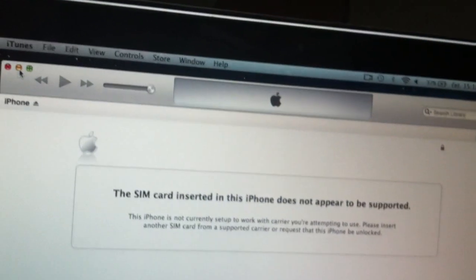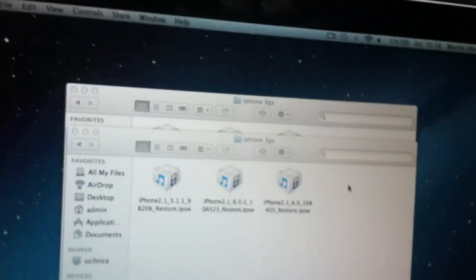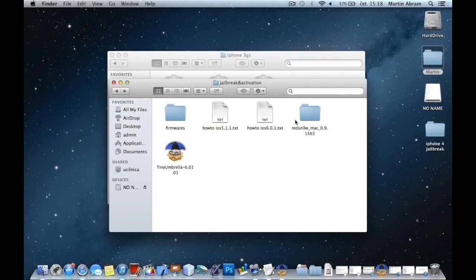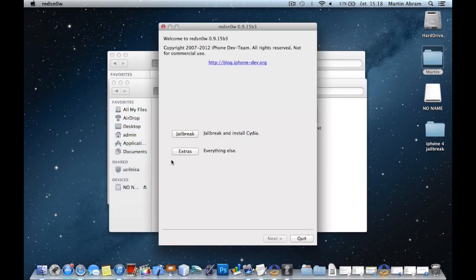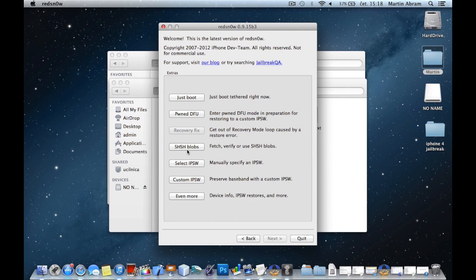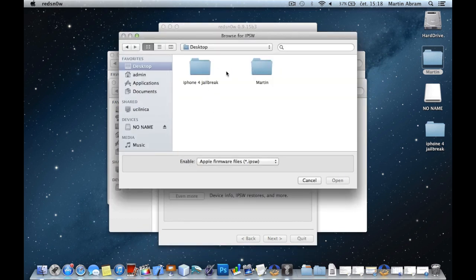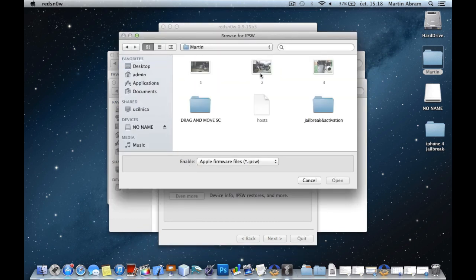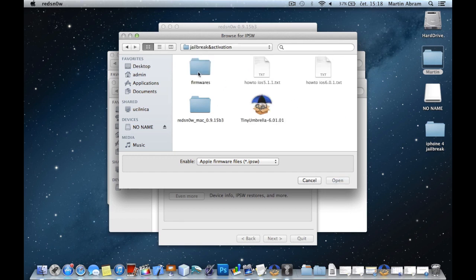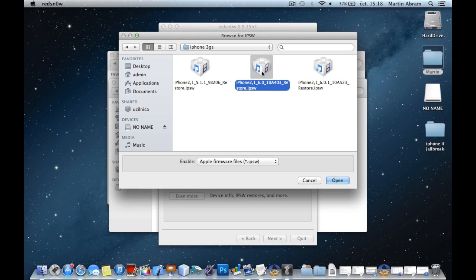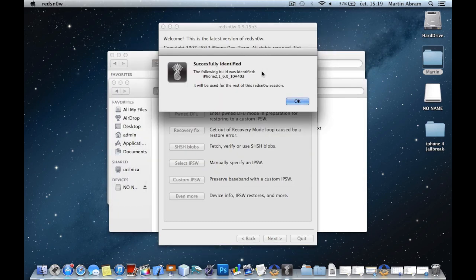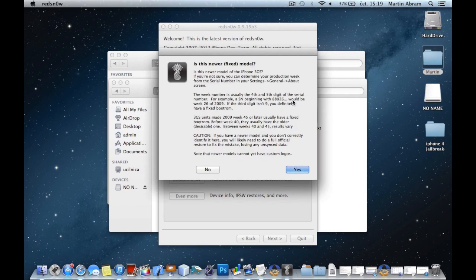What we need to do, we need to open red snow, extras, select IPSW, select older IPSW 6.0. This one is supported, successfully.